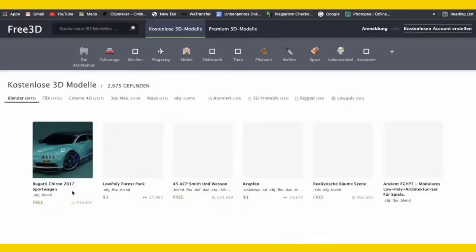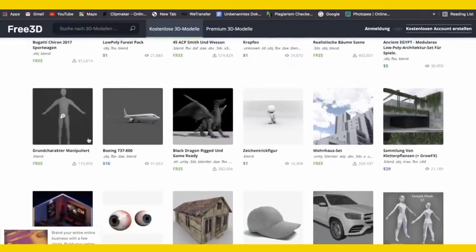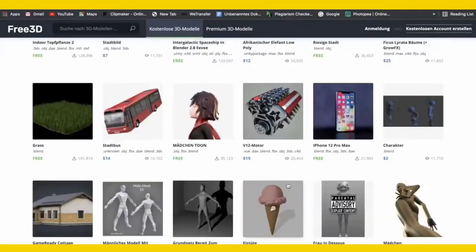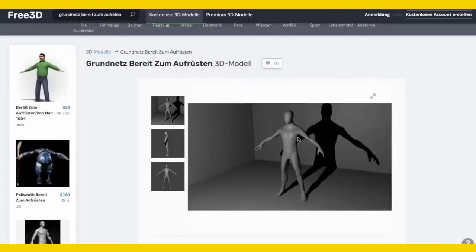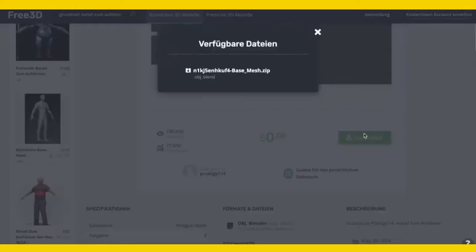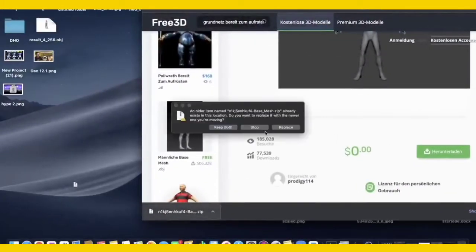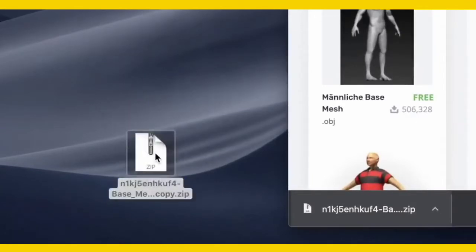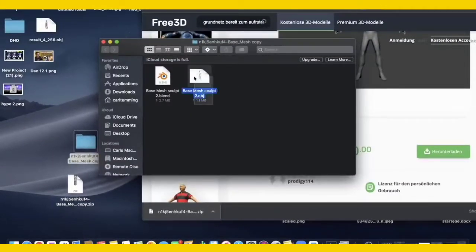Just click on the link and here we've got some nice items. We have some figures here — I'm going to scroll through. I've decided to use this one because I just like the model a bit better. Just click on download when you've found a model, download the zip file, put it on your desktop, open the zip file, and here we've got our files including the .obj file.